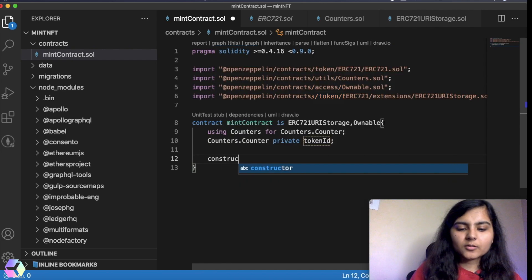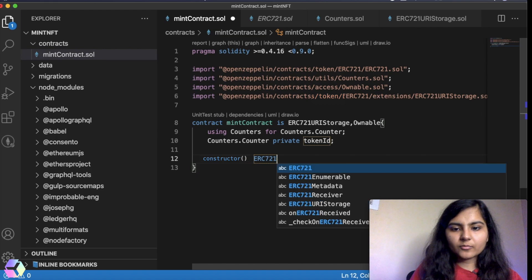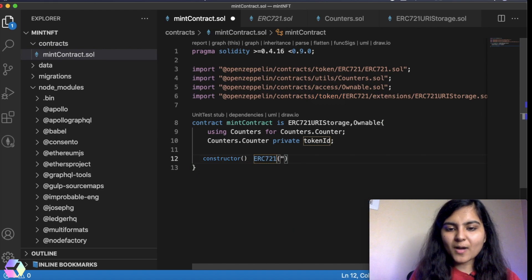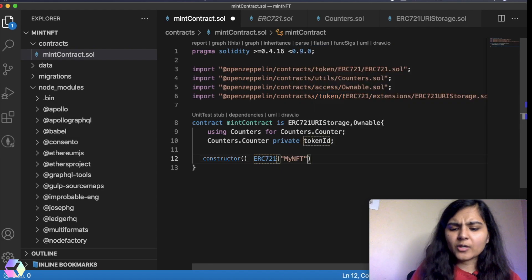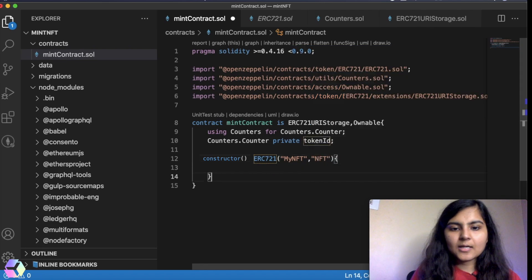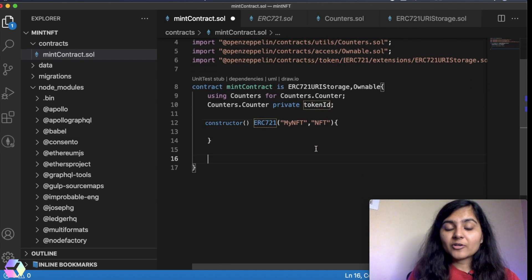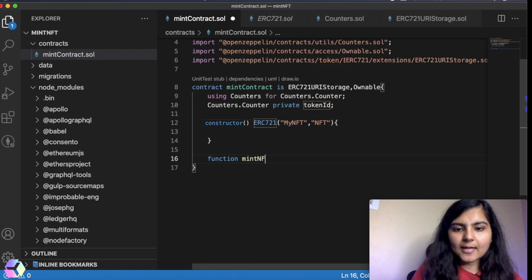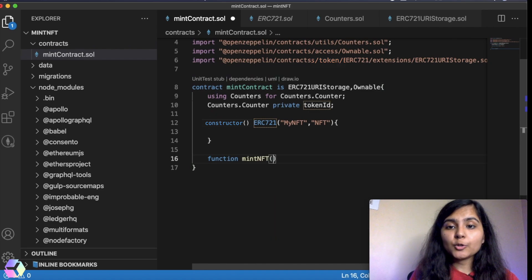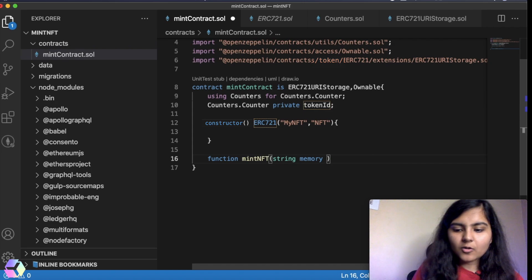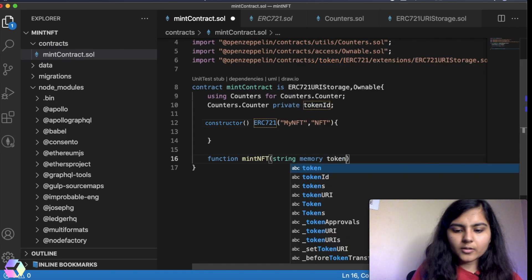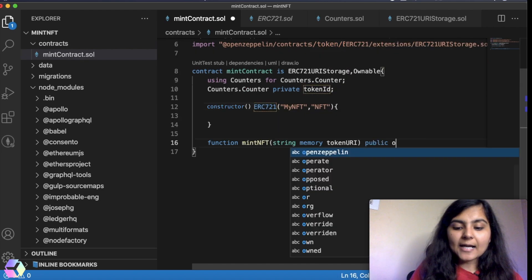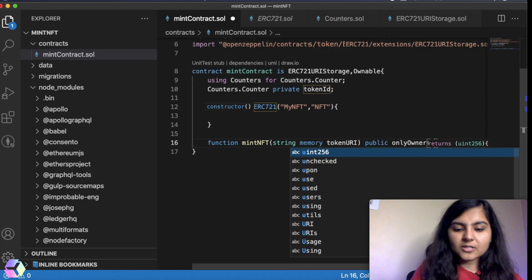Now I'm writing a constructor that I'm using from the ERC-721 token standard and in it I need to pass two variables. One is the name of my NFT, you can call it anything, and the next is the symbol. So I'll call it say NFT. Now the final thing that we need to write in the smart contract is the mint NFT function. So I will call it mintNFT. And as I've told you that we need to pass the URL of our artwork, so here I will call it tokenURL. And I want to make it public and I only want the owner to have this power.